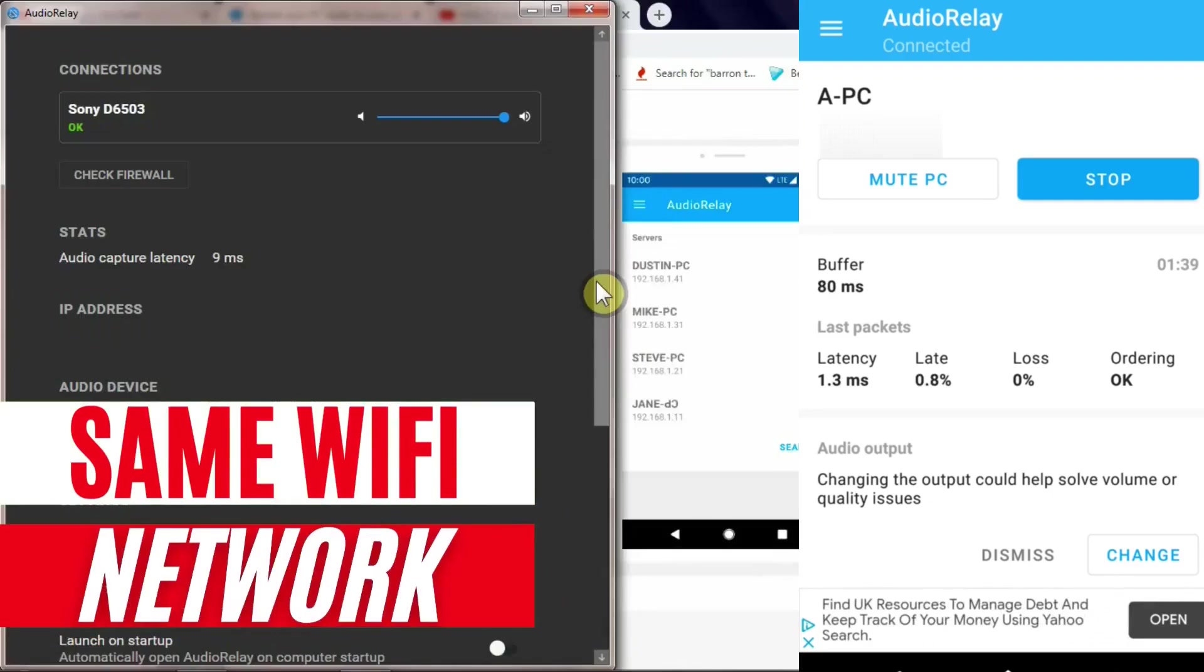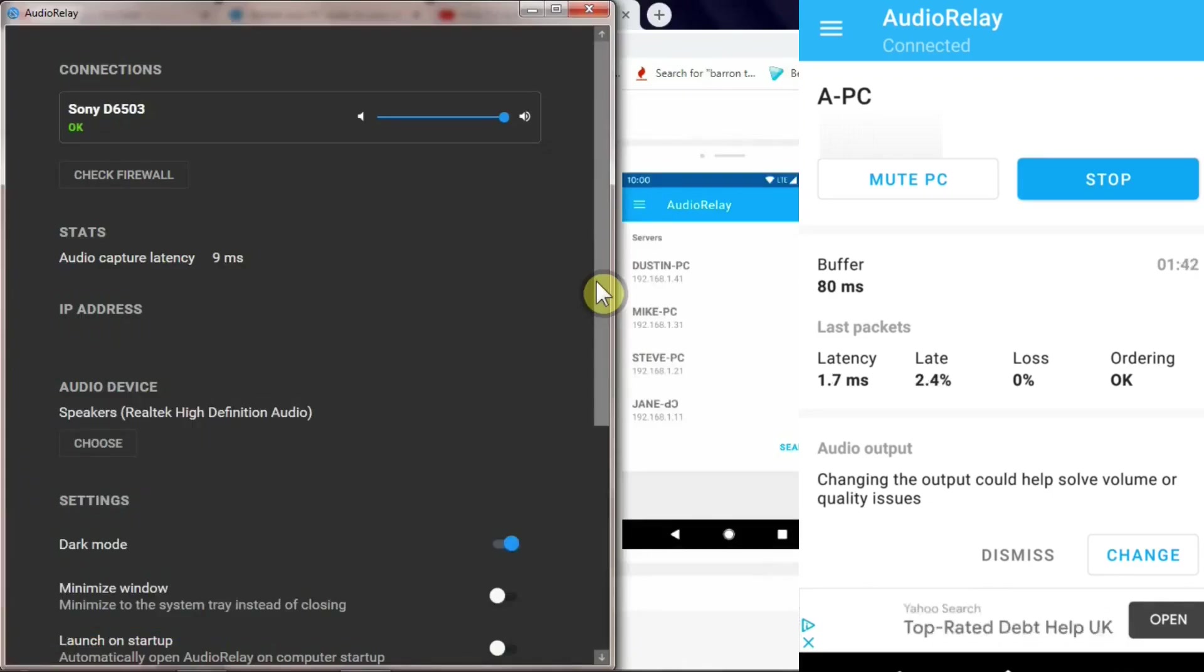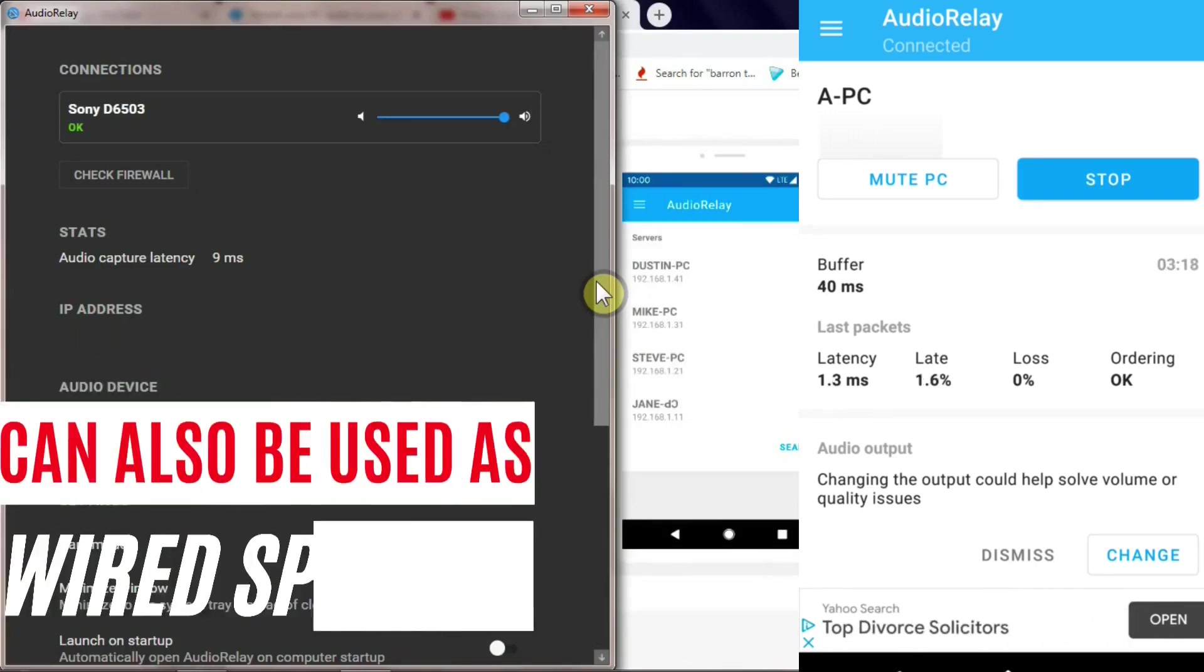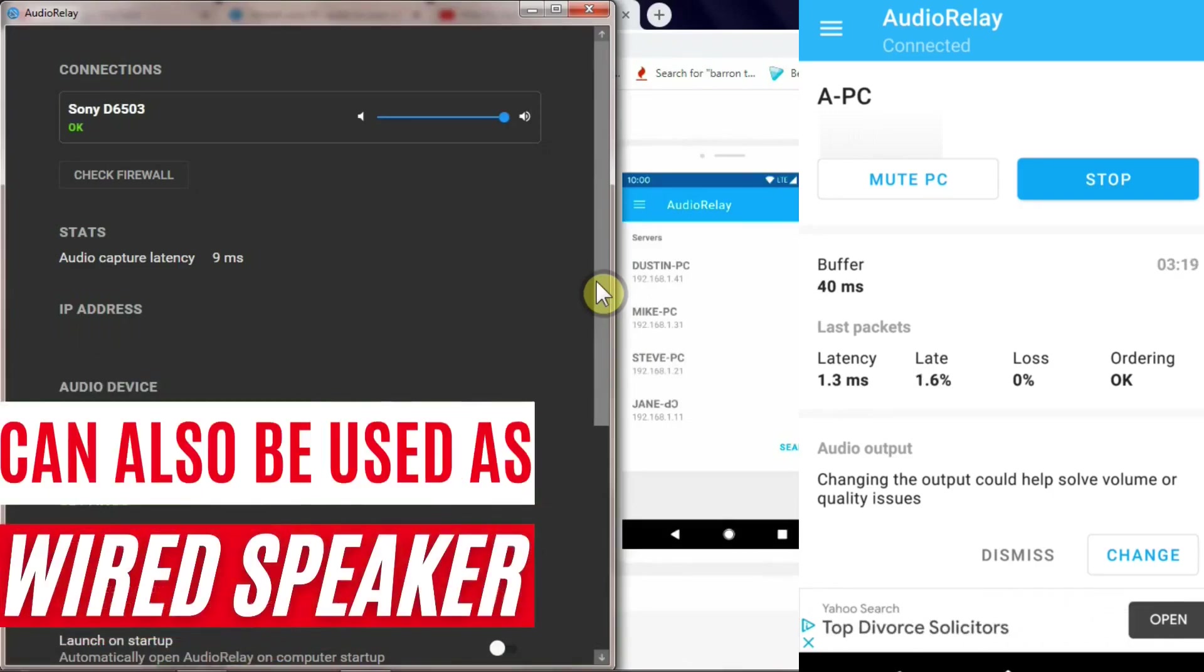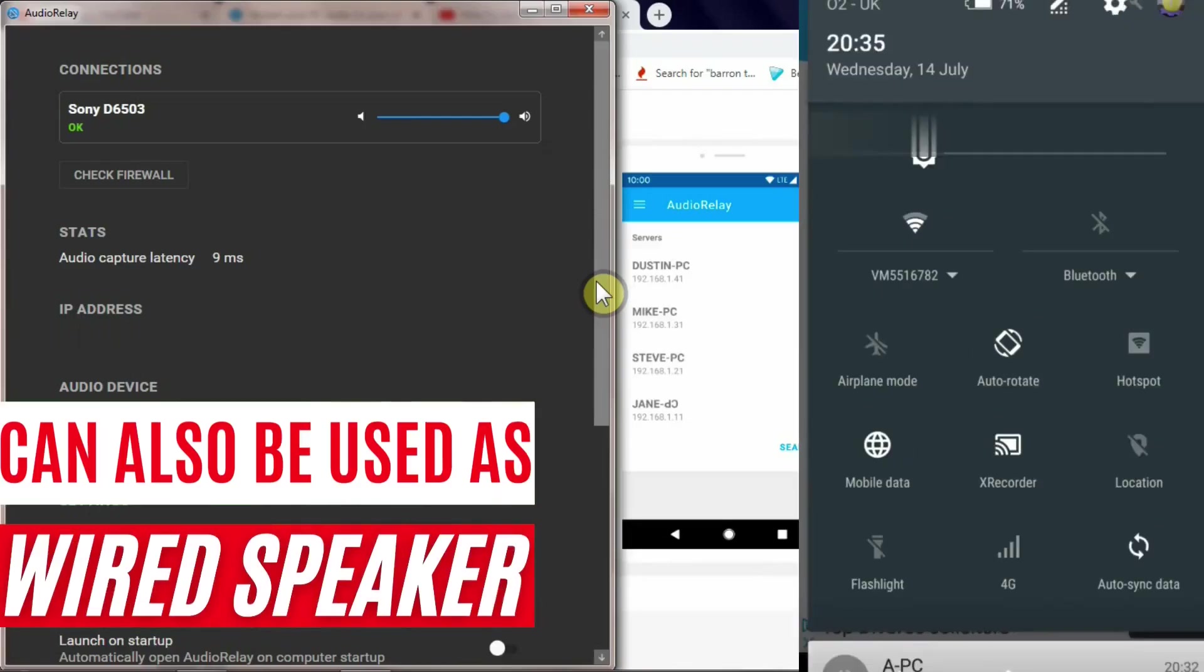You need to make sure that your PC and your mobile phone are on the same Wi-Fi network. In addition to this wireless option, you can use your mobile phone as a wireless speaker via USB cable, which is quite straightforward.